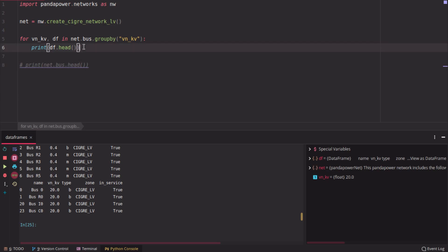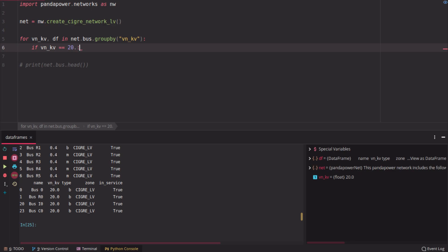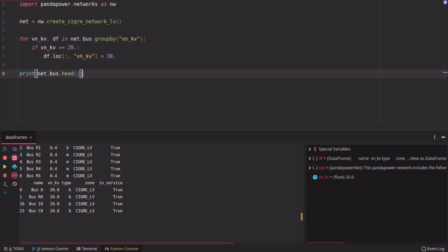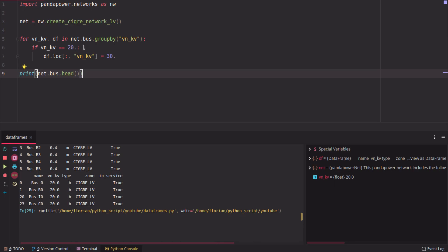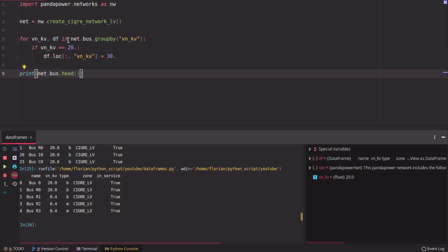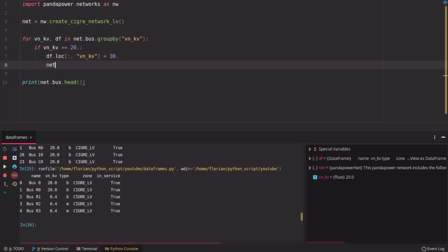If you want to change the 20 kV buses to 30 kV buses, you could try to do it like this, but it will fail. You can say for this data frame where you check the voltage should be 20 kV and you say this should be 30, this will fail. If you print it now, it will not change the property of the data frame in net.bus, because this here, this data frame is just a copy.